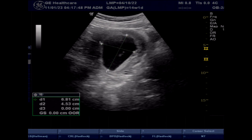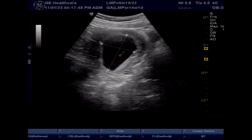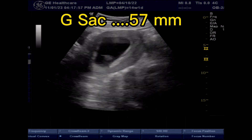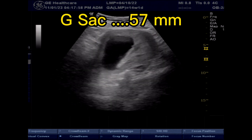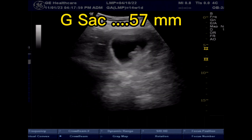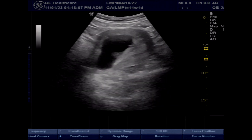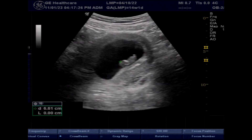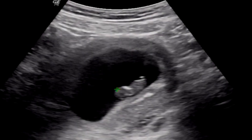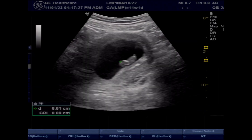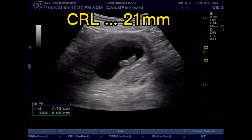But as a radiologist, never rely on LMP. The minimum time for fetal pole visualization is 5 weeks 4 days. Cardiac activity is positive as early as the fetal pole is seen. It is also positive on color Doppler.